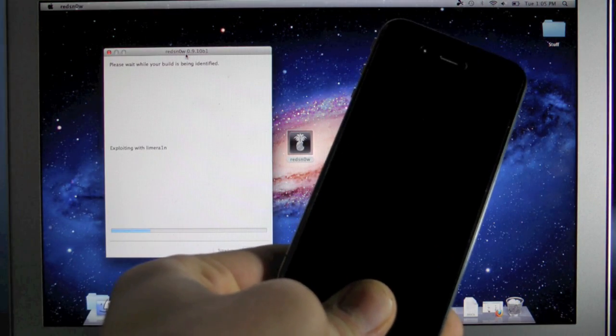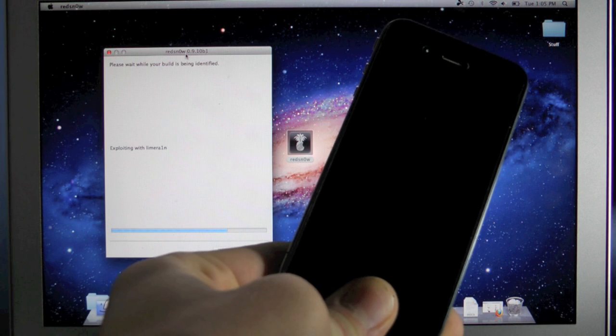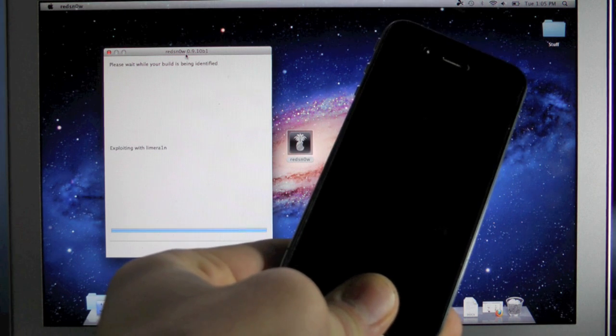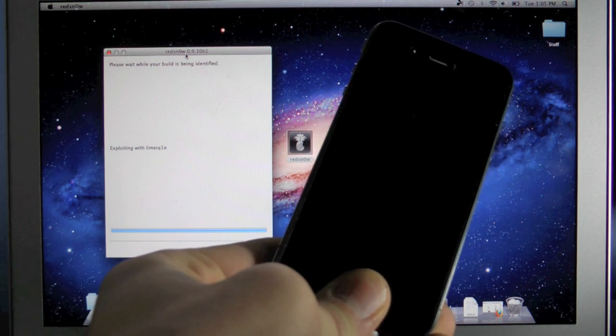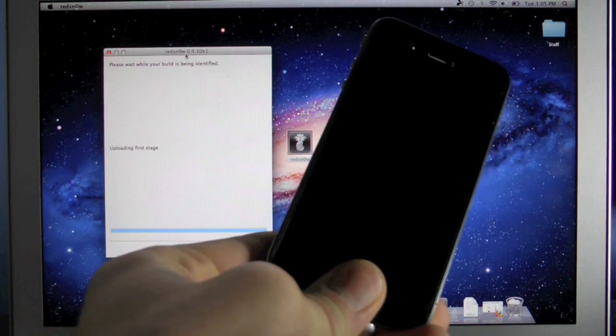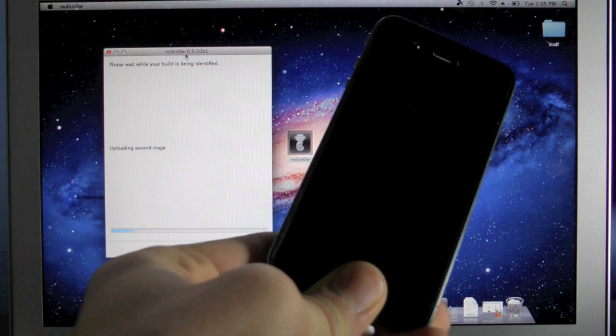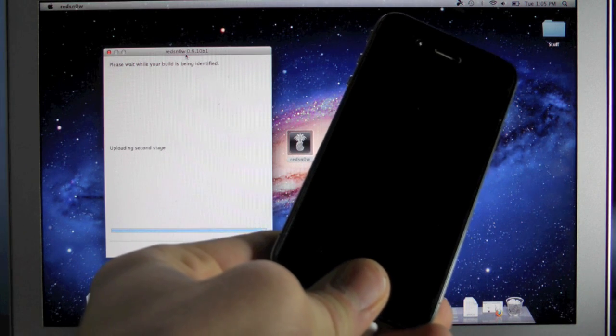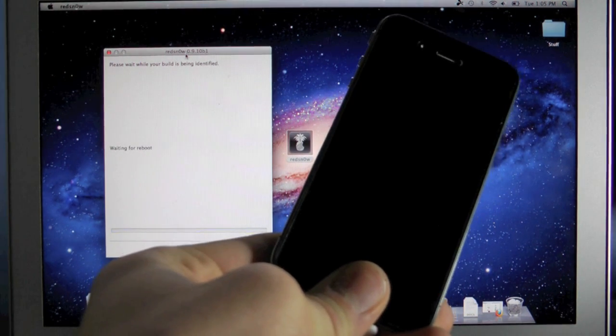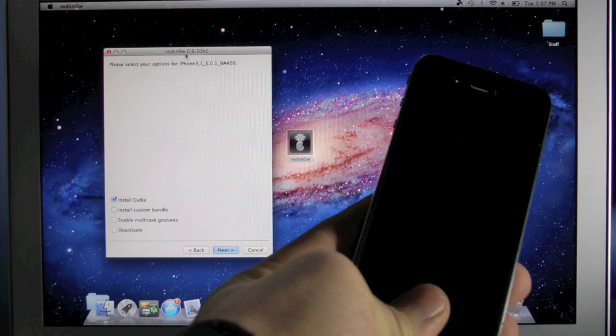There we go, now Red Snow has recognized our device. Now this will take a little bit longer to process the jailbreak data since we aren't using the IPSW but it will give you our little menu in just a bit so I'll be right back.